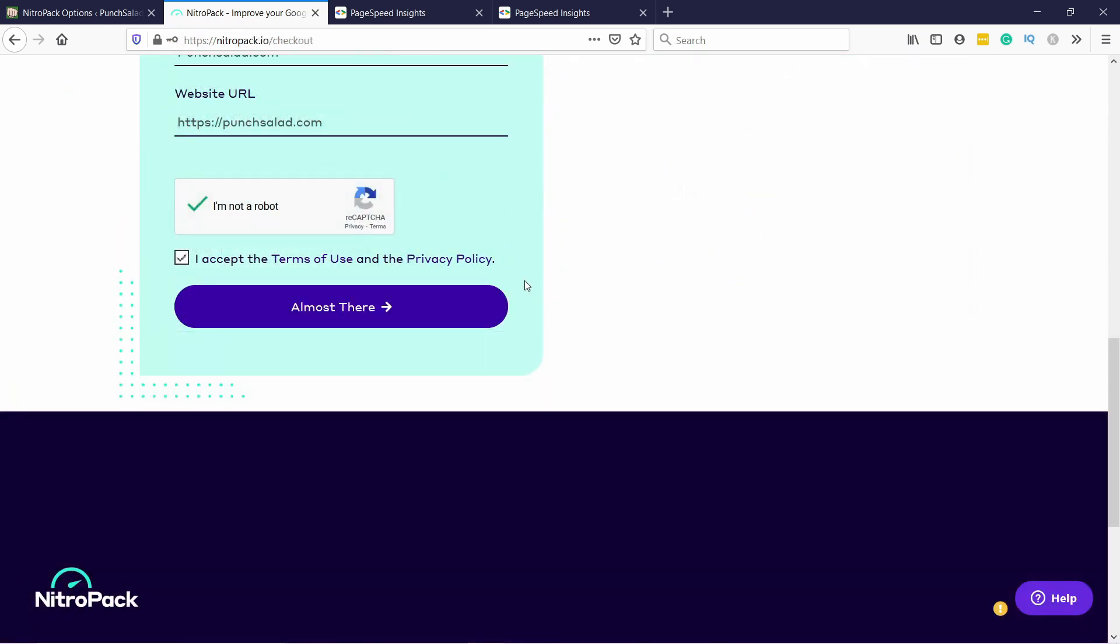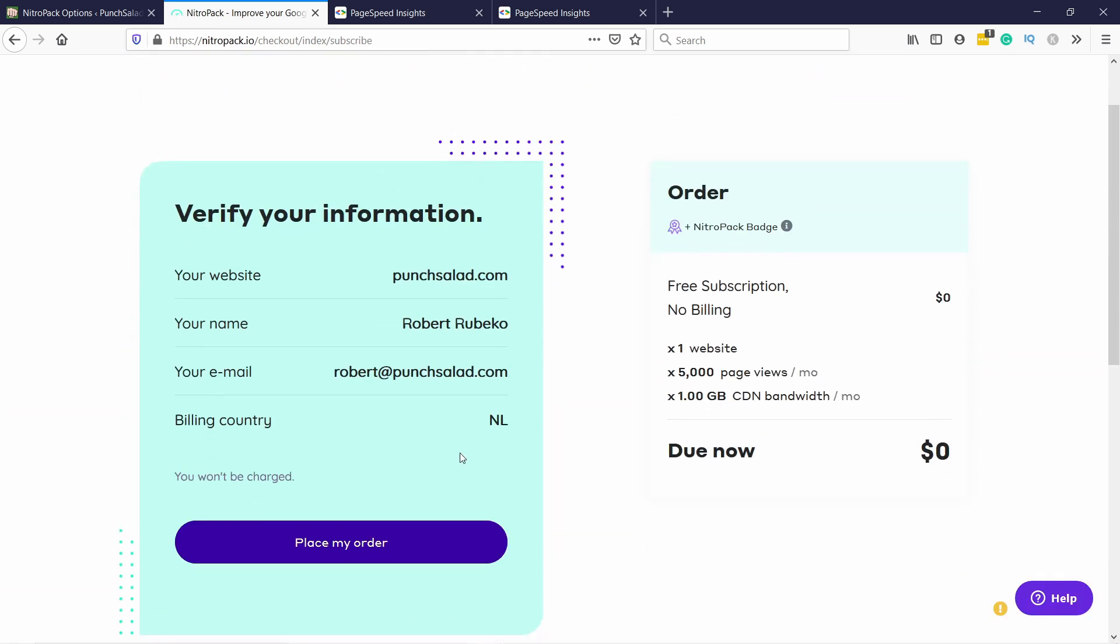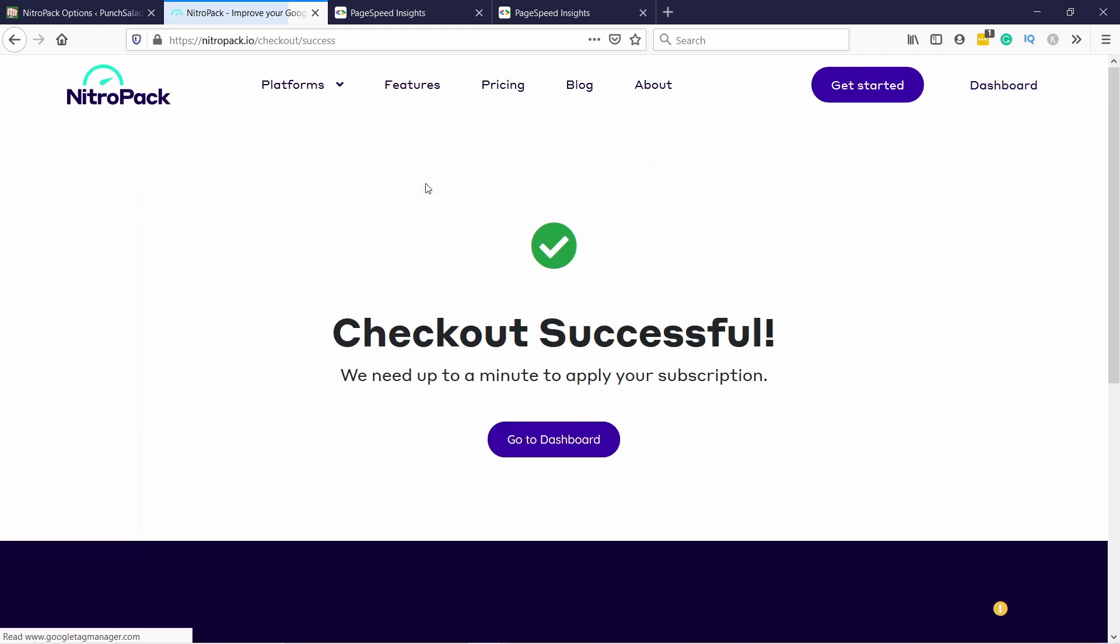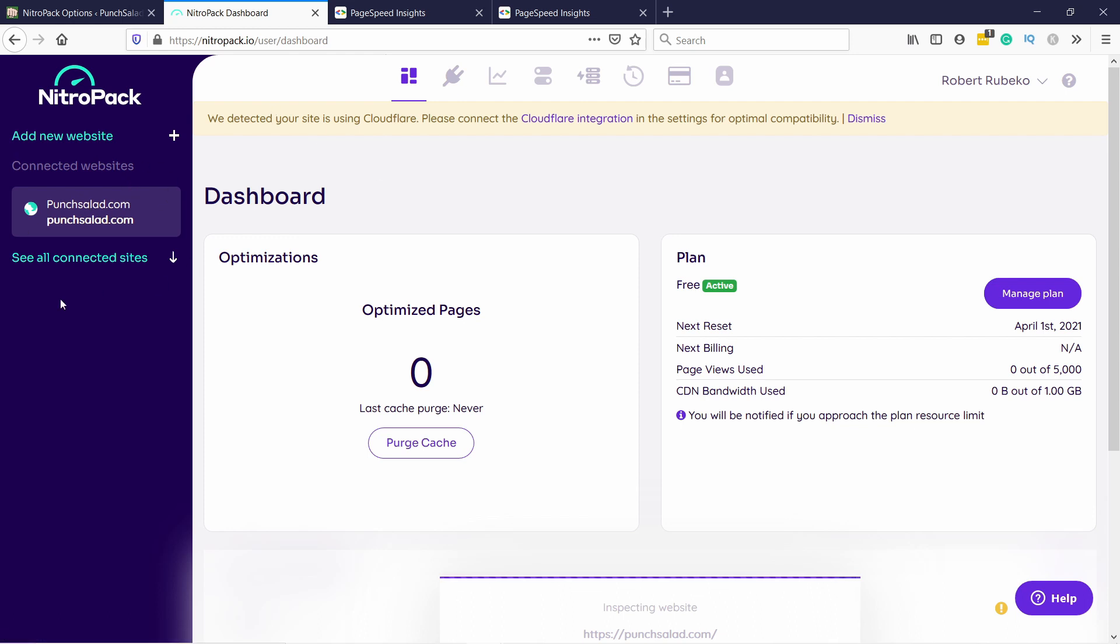So let's get started with the free one and then just fill in your details. And once you've filled in everything, just click on the almost there and then just click on place my order. Check out successful, go to dashboard. And you'll see you have now a new website here. Basically all the plans are per website and all the websites will appear here. So if you have multiple different websites and you use NitroPack for all of them, then you'll see them here.